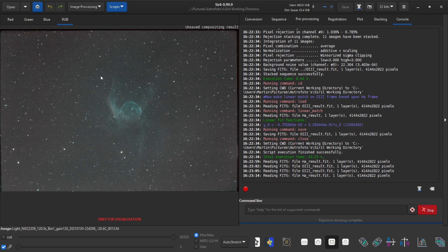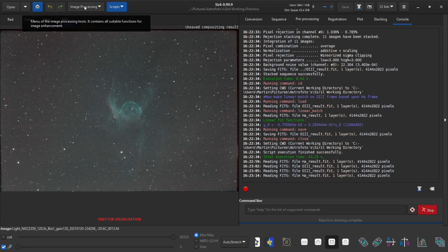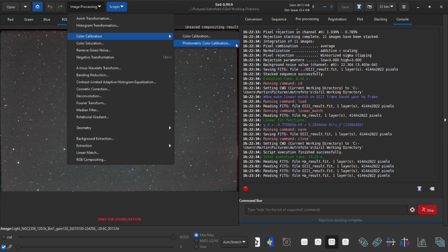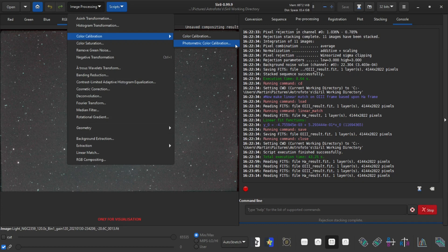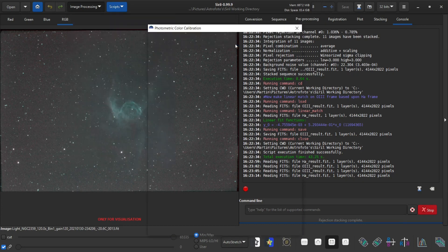So what I can do now then is the photometric color calibration. One note: this is narrow band data actually because of this L-extreme filter. So this is not the proper way to do it but I find that it gives me nice results so I do it anyway.